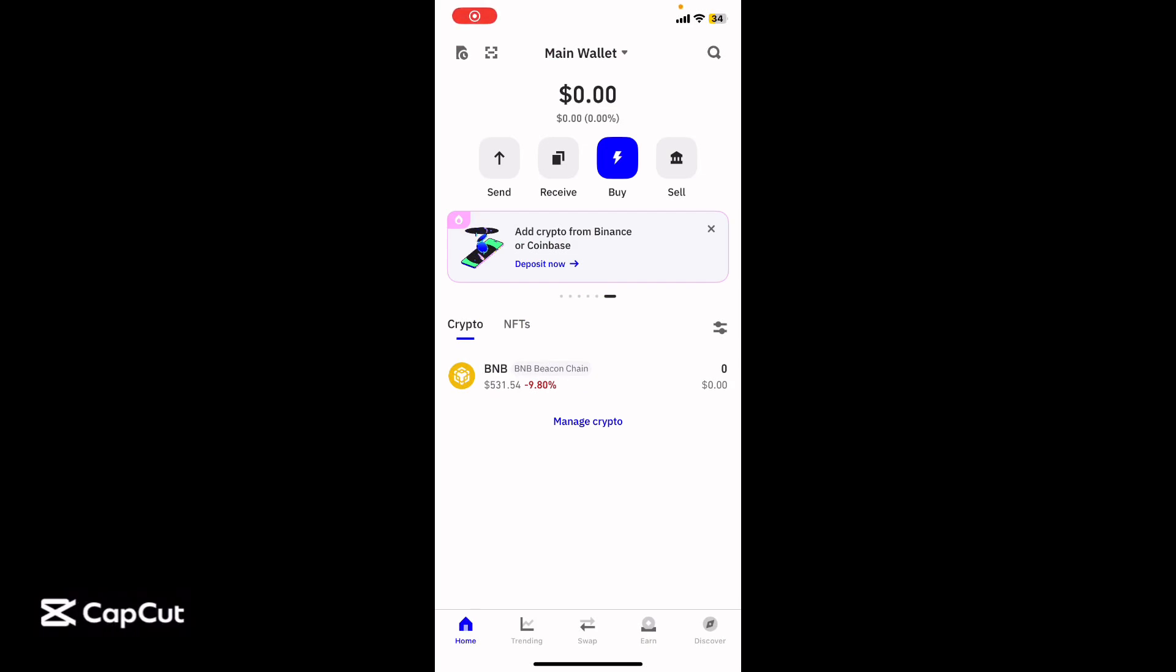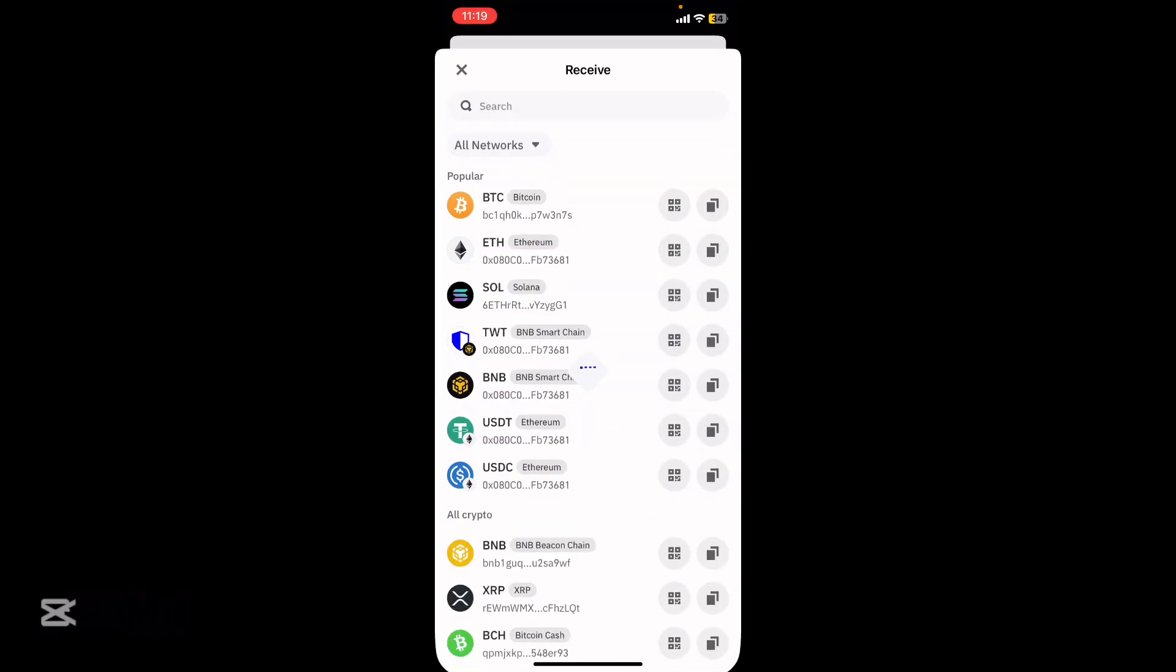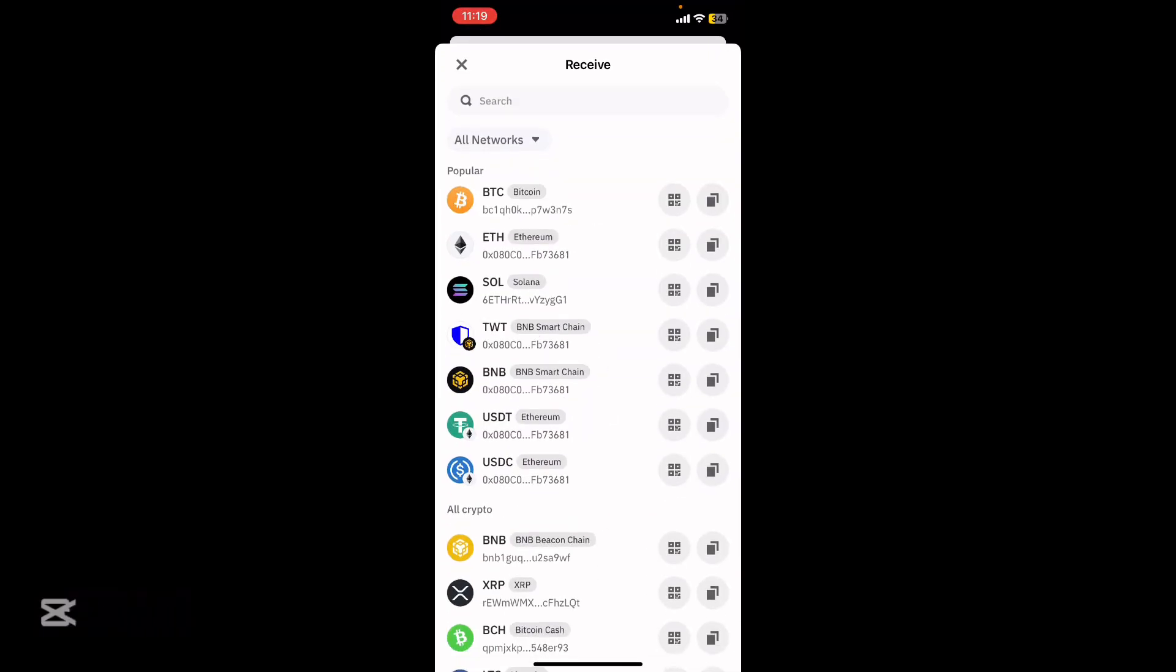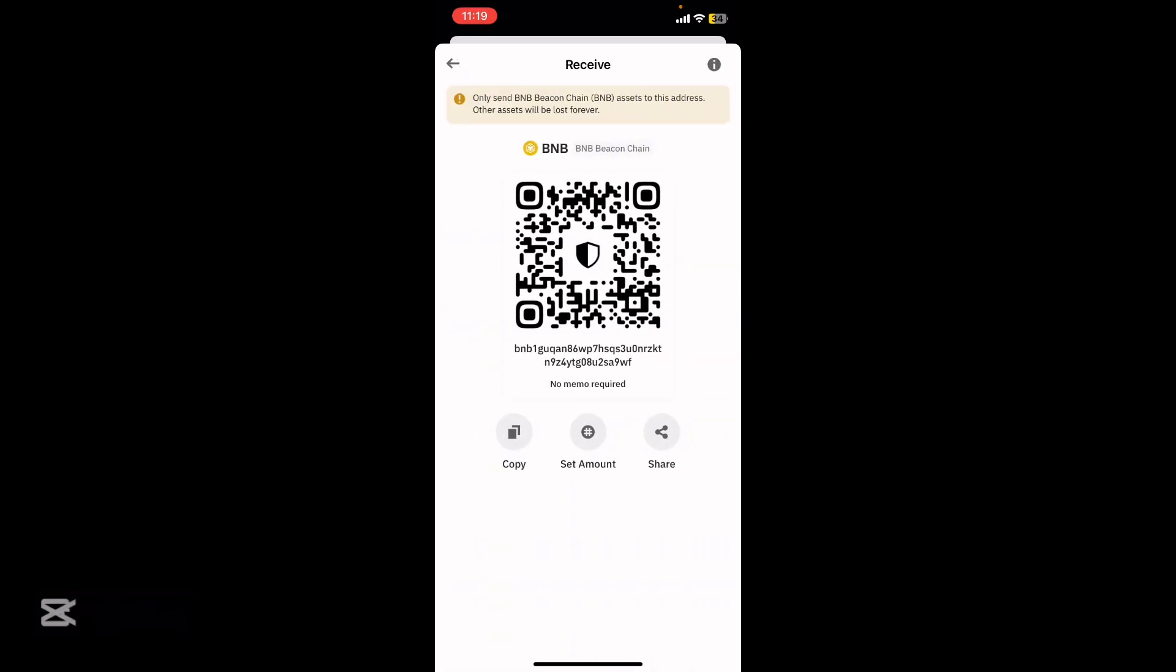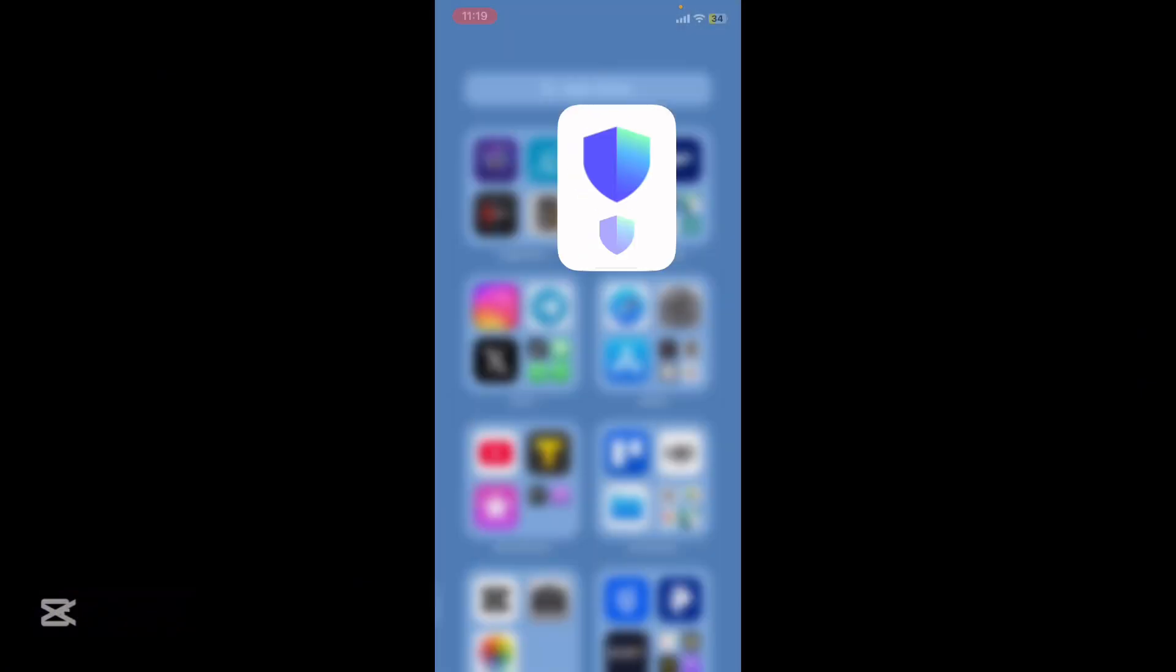Hey guys, how to connect Trust Wallet to Binance. Hit receive on your Trust Wallet, then go to your BNB chain, copy the address or take a screenshot from your phone.